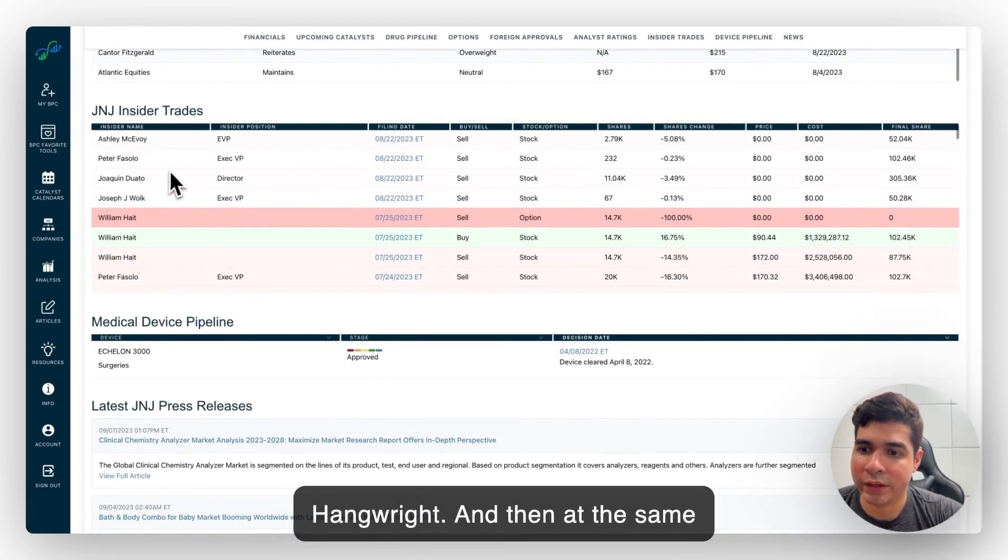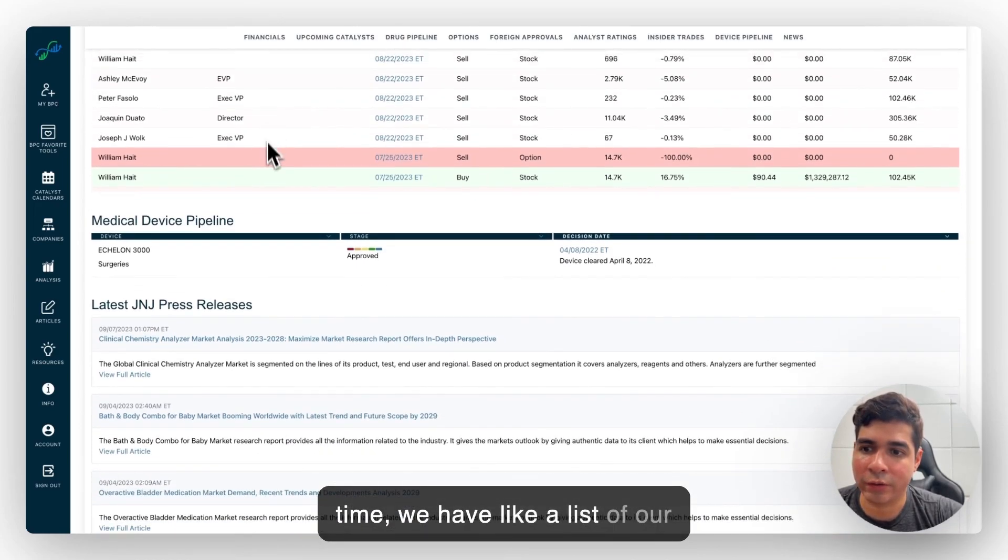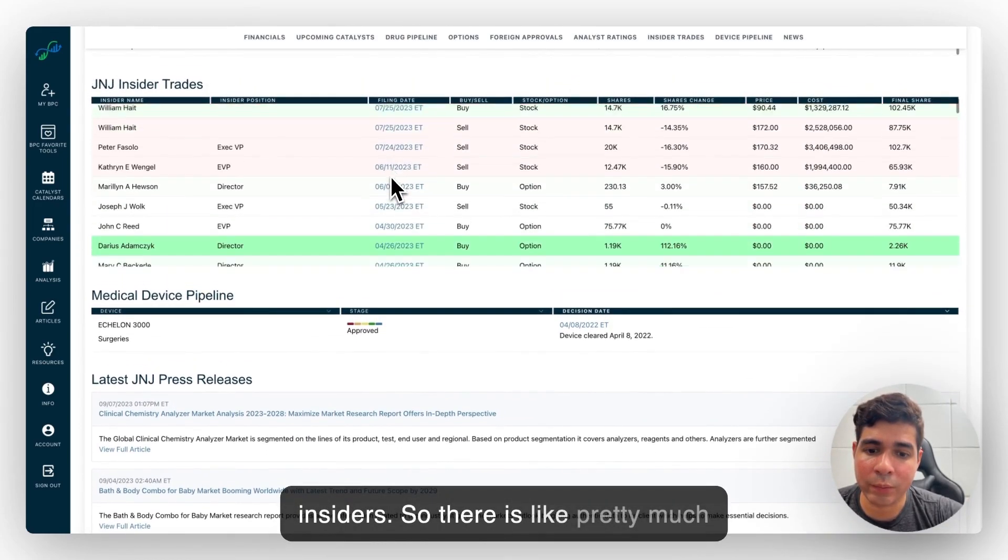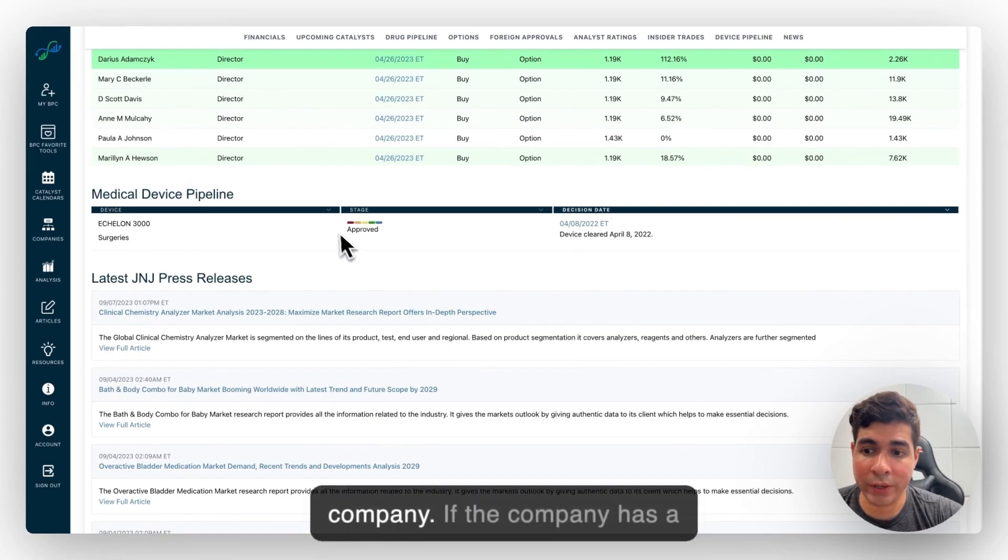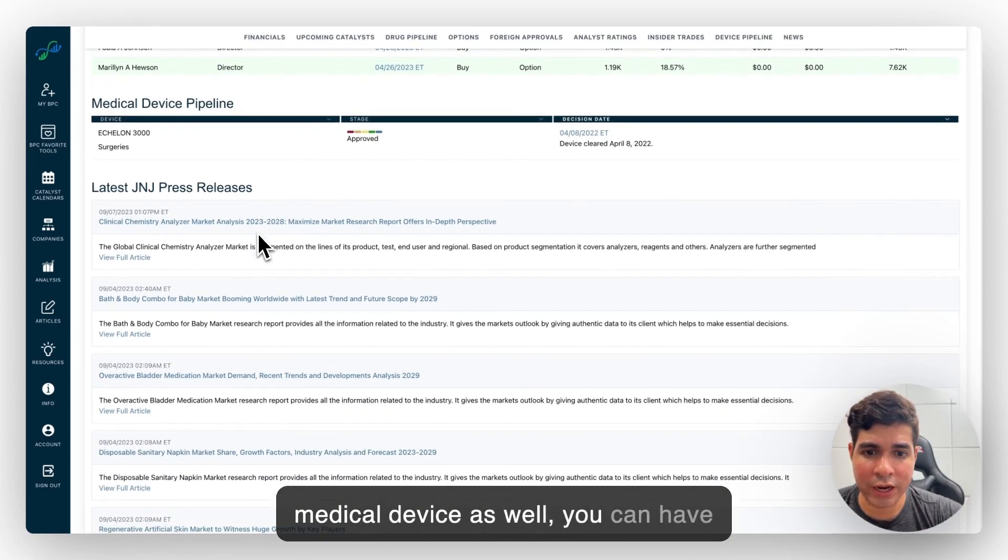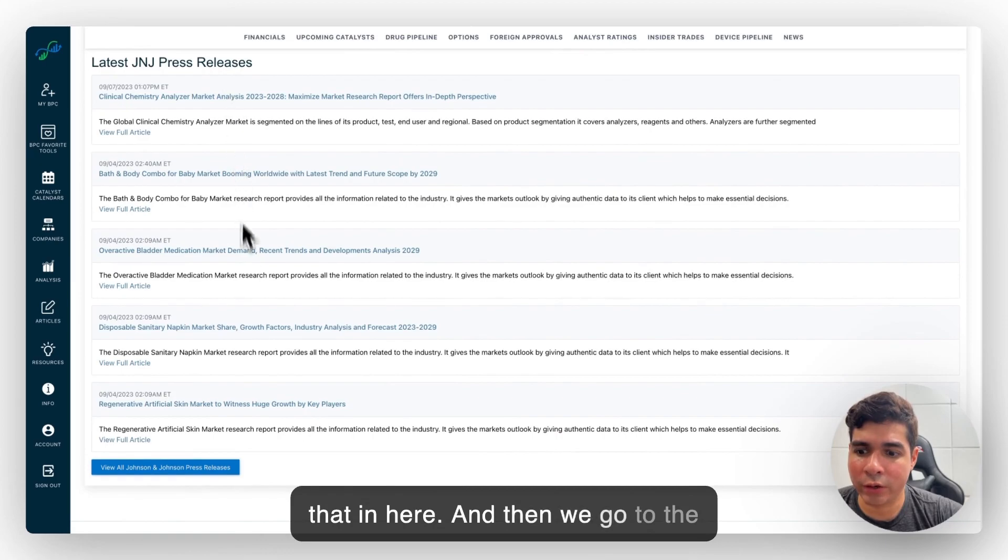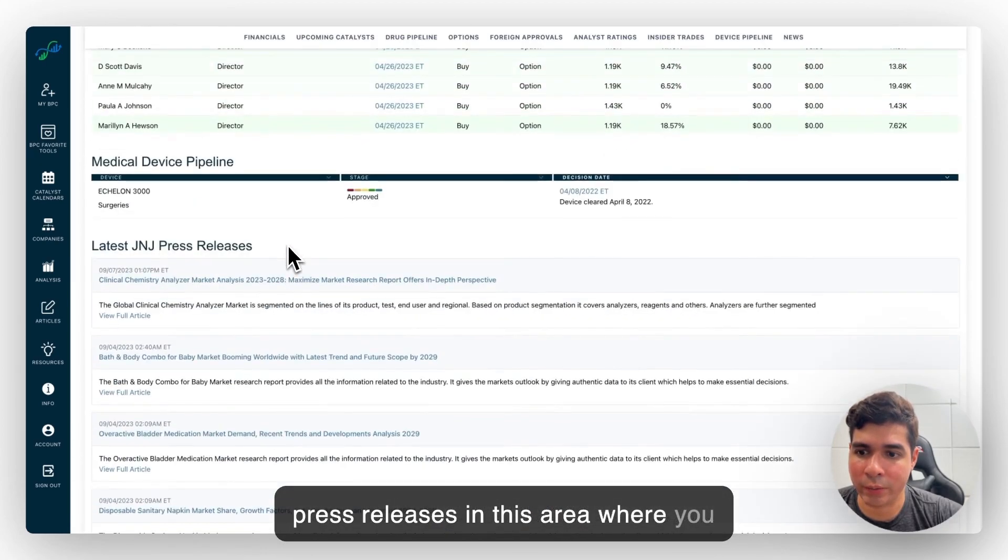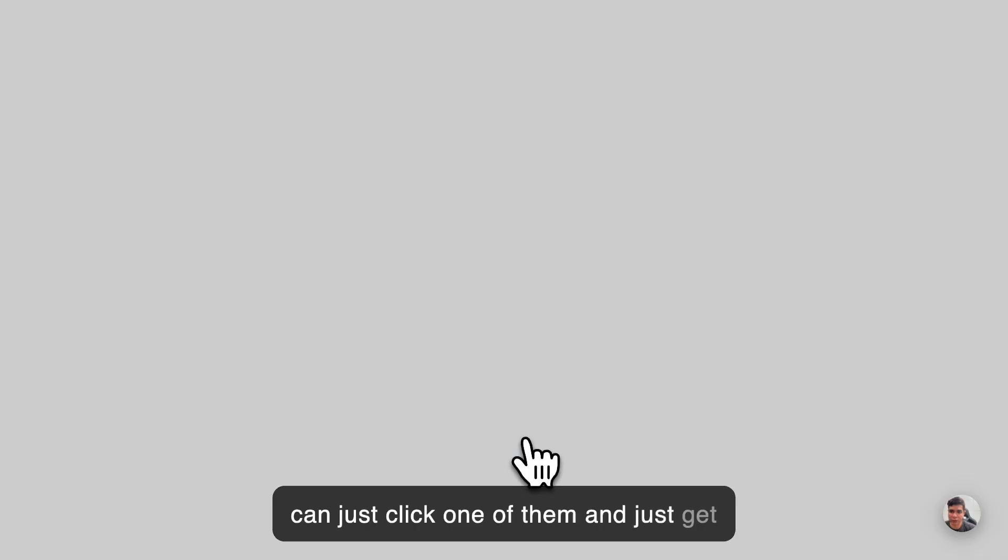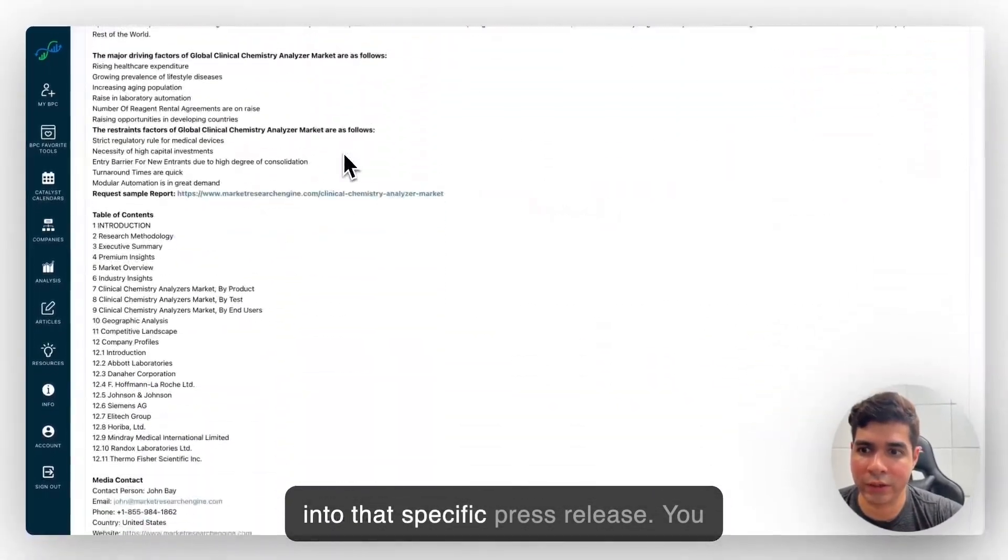And then at the same time we have a list of our insiders. So there is pretty compelling information about the company. If the company has a medical device as well you can have that in here. And then we go to the press releases in this area where you can just click one of them and just get into that specific press release.